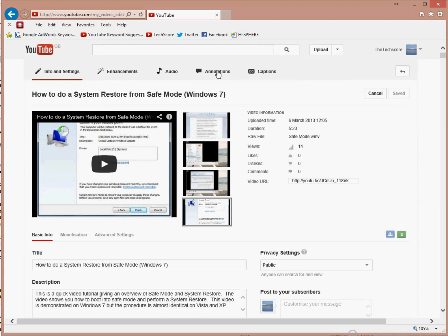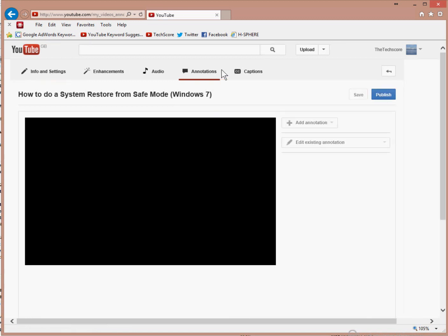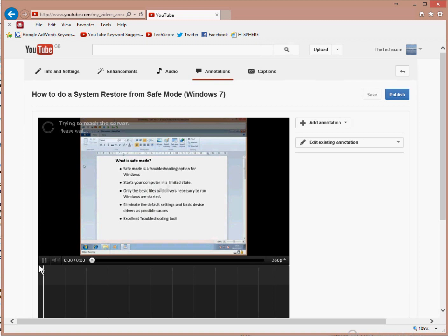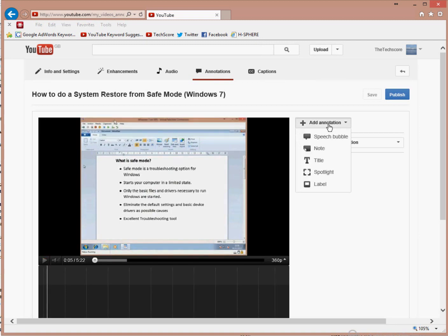Go up to annotations. I'm going to pause that. Go up to add annotation and select note.